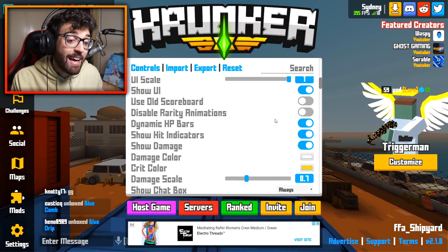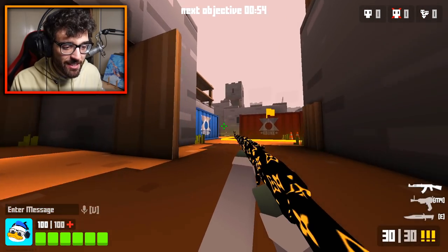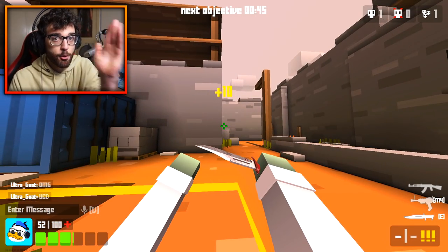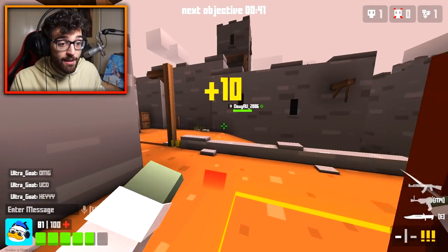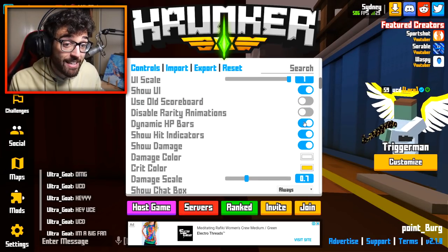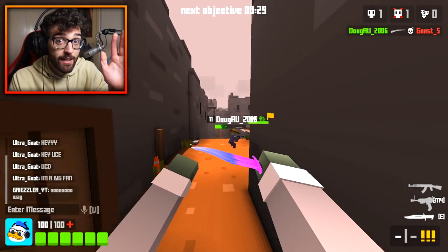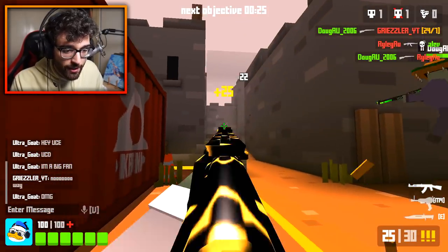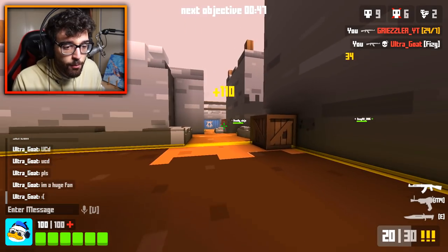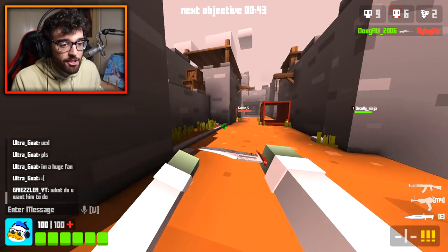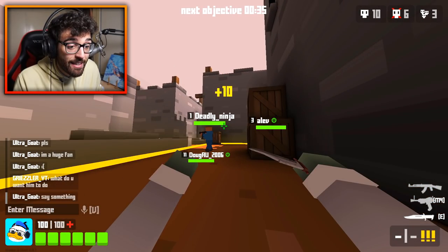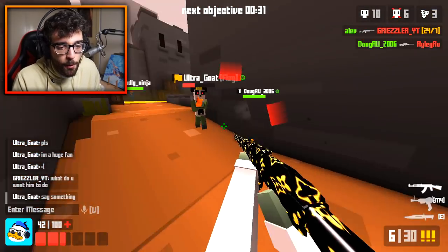Dynamic HP bars — let me hop into a game to show you. With it on, the HP bar transitions smoothly with a white-and-red effect rather than just snapping down. With it off, the bar goes dunk-dunk-dunk with no transition. Personally I kind of enjoy the dynamic option; it makes the enemy's health a little bit easier to see.